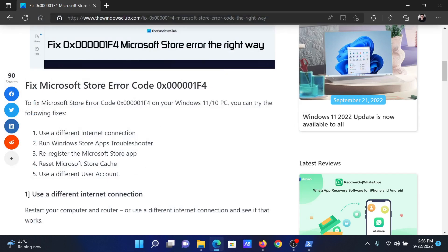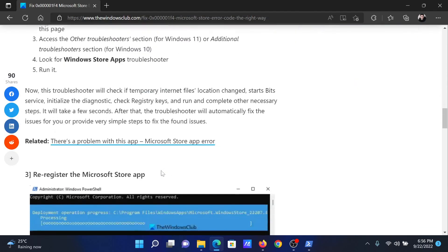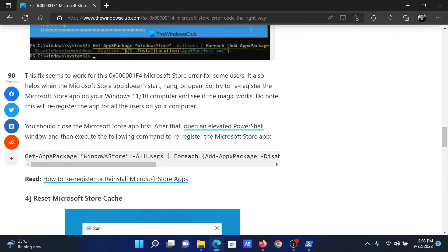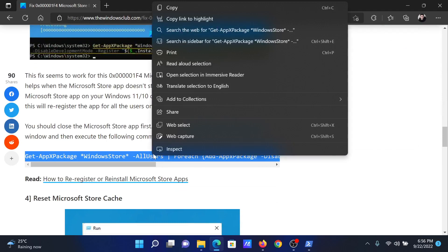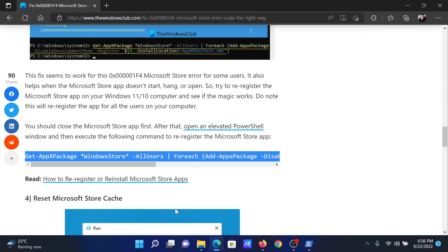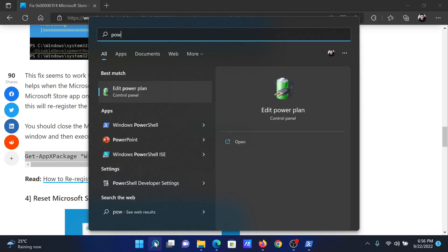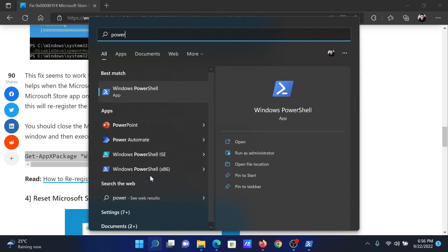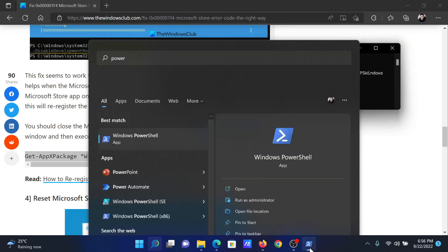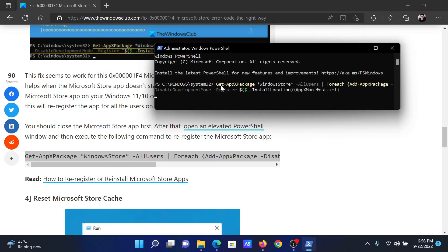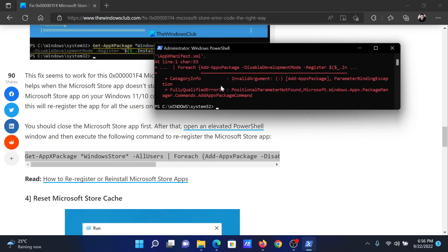The next solution is to re-register the Microsoft Store app. Go to solution number three and you'll find a code here. Select it, right-click on it, and copy it. Search for PowerShell in the Windows search bar and click on Run as Administrator in the right pane to open the elevated PowerShell window. Paste this command here and hit Enter.